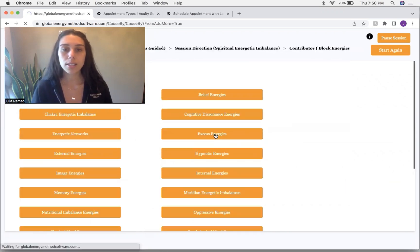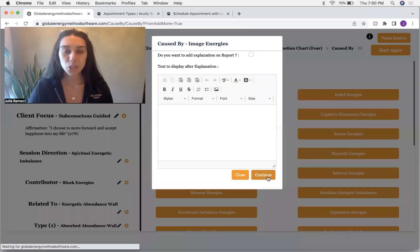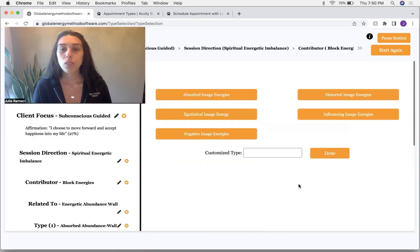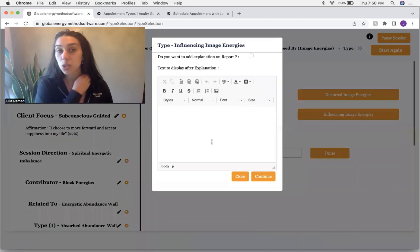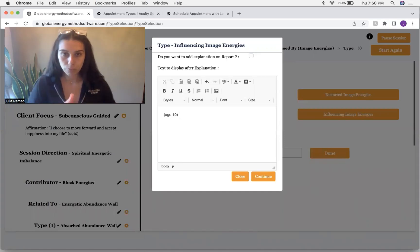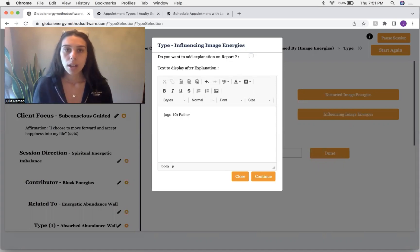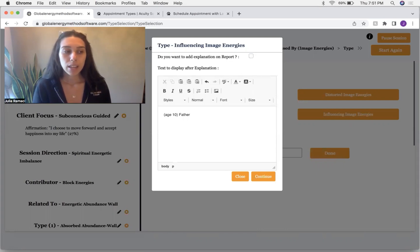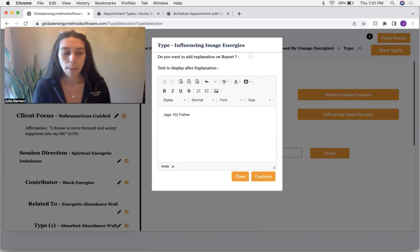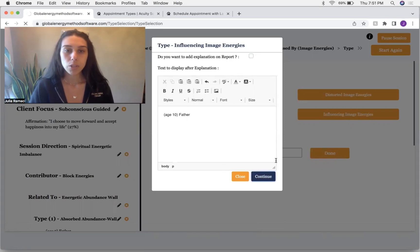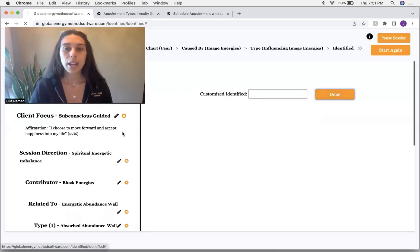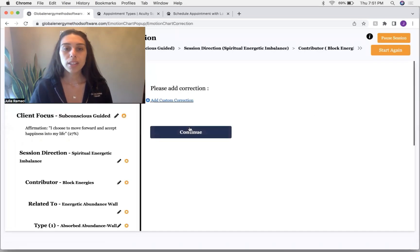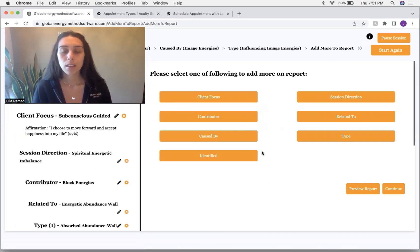Going back to caused by going to back to images and back to influencing images. So something externally is trying to influence this client. This was around 10 years old. And we could say, was this from the client's mother? This is from the father. Intuitively I'm getting the father was trying to make it known that, make the child believe that the father was powerful. So we're asking the client's higher self to please release that.